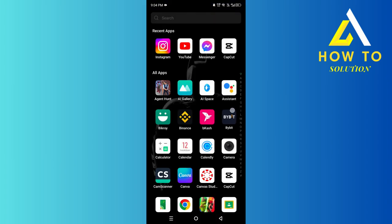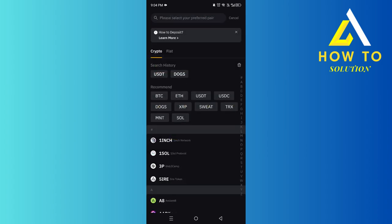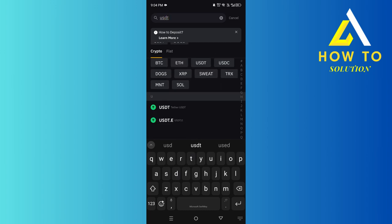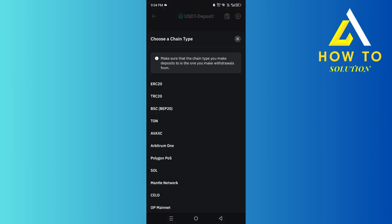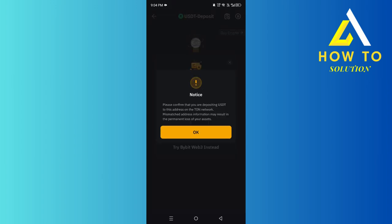For the deposit address, what you want to do is head over to Bybit. After that, click on Deposit. Right over here you want to search for USDT, and as you can see this is the Tether USDT — you want to click on that.